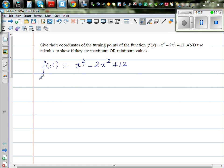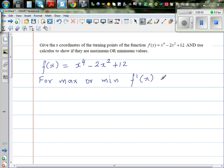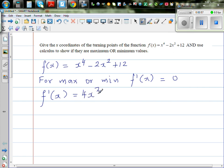For maximum or minimum, f'(x), or dy/dx, should be equal to 0. So let us find f'(x). You drop the power down and decrease the power by 1, so it is 4x cubed minus 4x. We are going to set this equal to 0 to find the maximum and minimum.